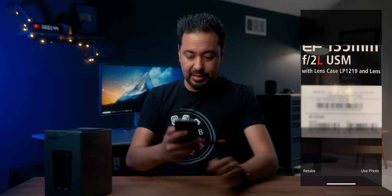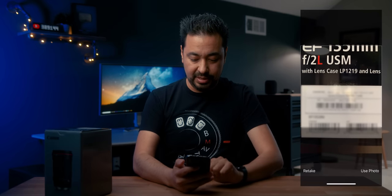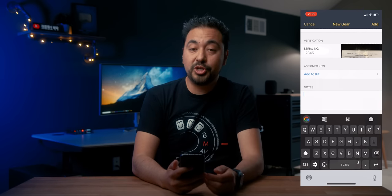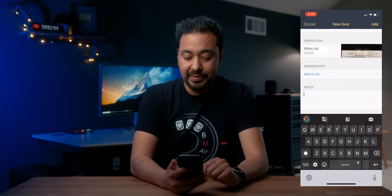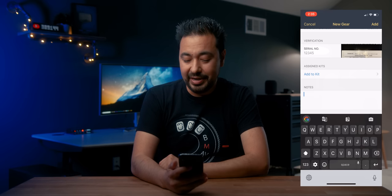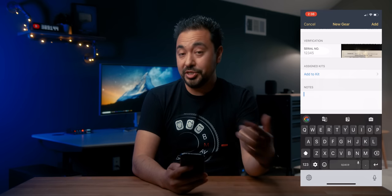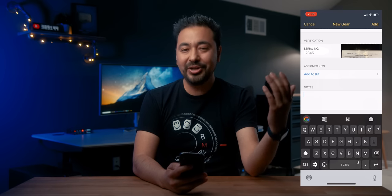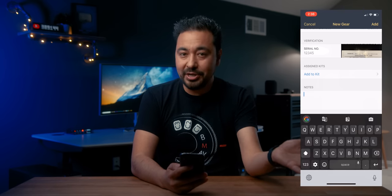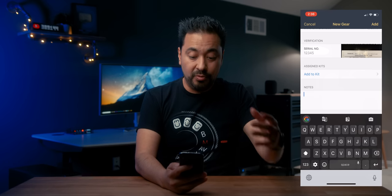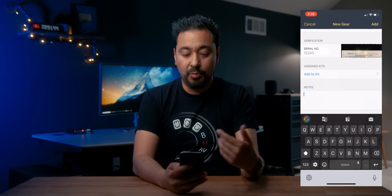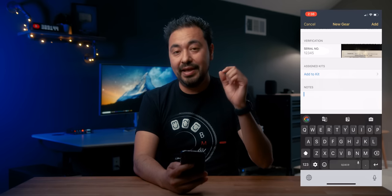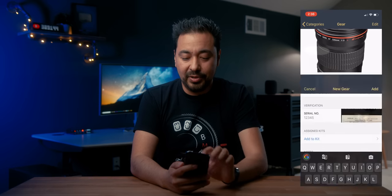Take a picture of the serial number, move it around. Now I have a picture of my serial number recorded. So if it does get stolen, I have this information. I can add this to a kit, which we'll talk about in a second. There's also a note section, which I think is really useful. A lot of times people send me messages saying, 'Hey Armando, can you send me a link to that lens you used in that video? Send me your affiliate link.' So I'm going to start putting my affiliate links in the notes.